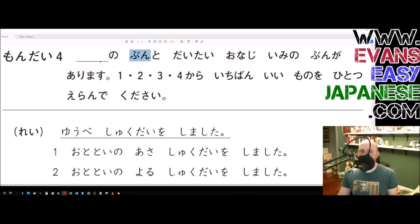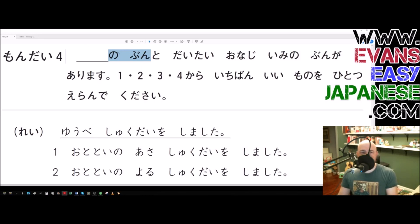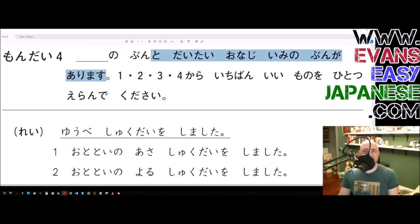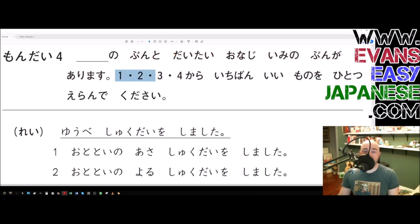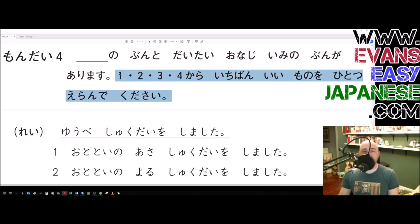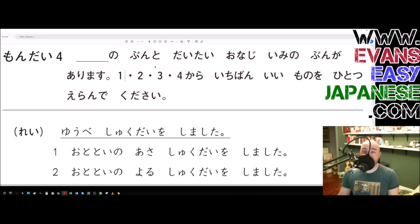This blank right here — blank no bun — refers to the underlined sentence. So the underlined sentence: to daitai onaji imi no bun ga arimasu. There is a sentence that pretty much has the same meaning as the underlined sentence. Then it says, please pick the best one from one, two, three, and four. That is what the Section 4 questions are doing — you now know how to do these questions.